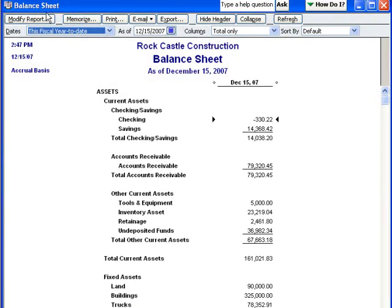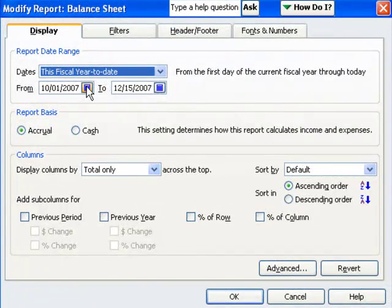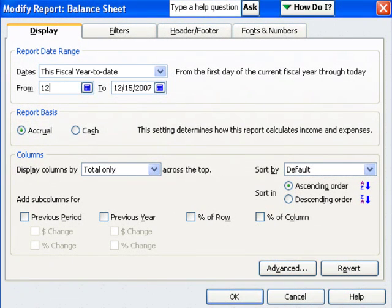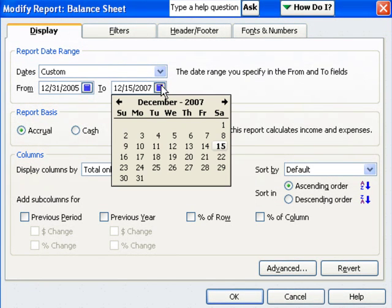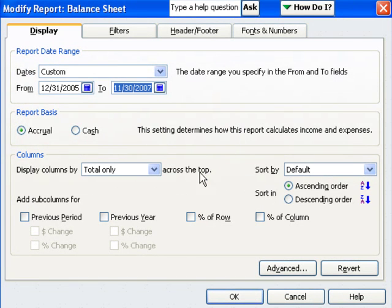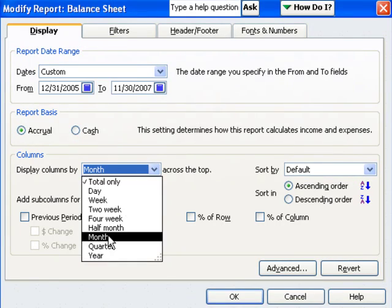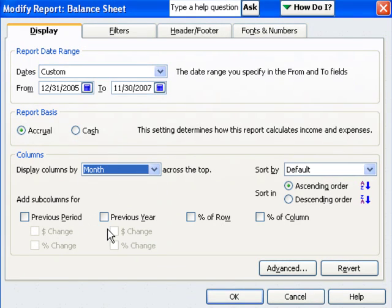In the window that pops up, I'll need to click Modify Report so that I can change the column setting. I'll once again adjust the dates to include as much data as I'd like to view.